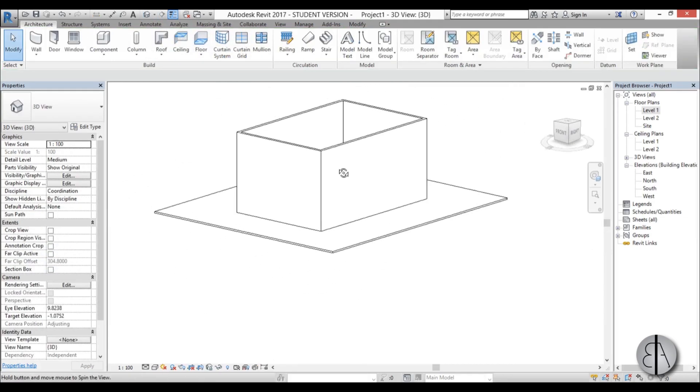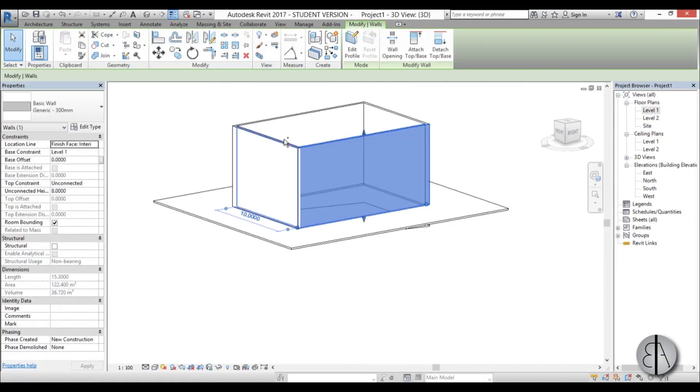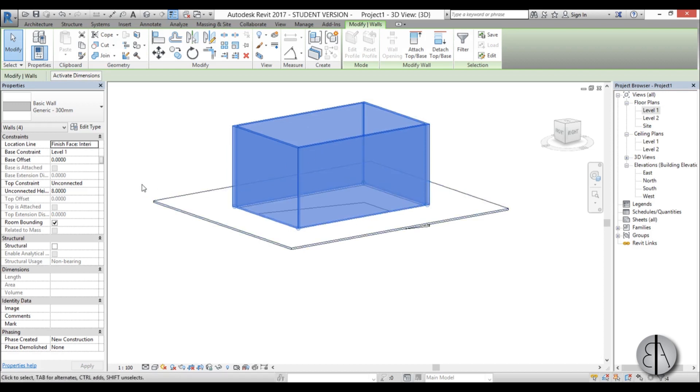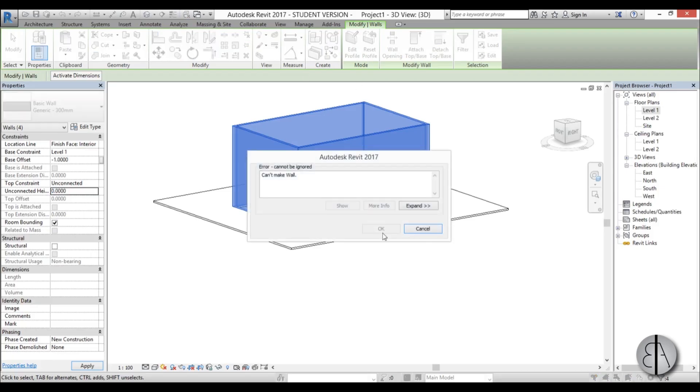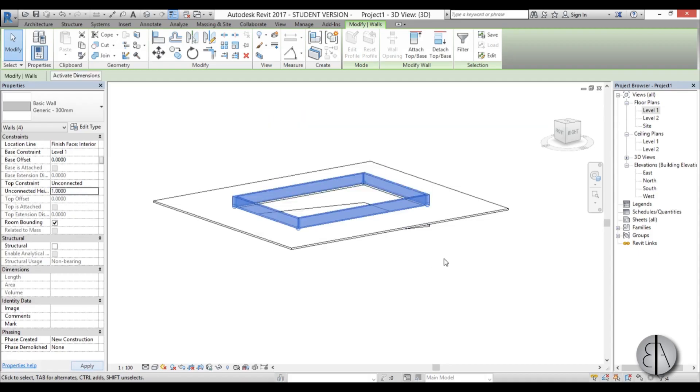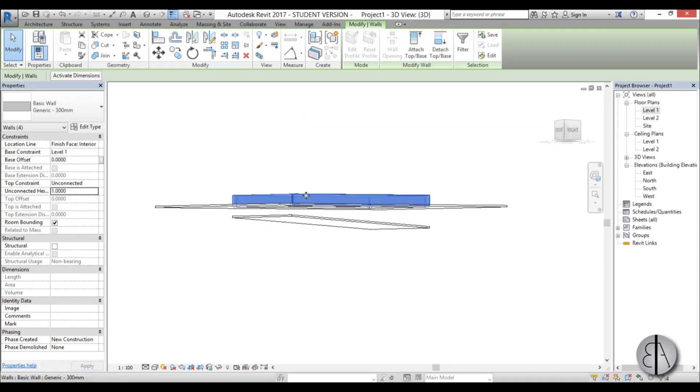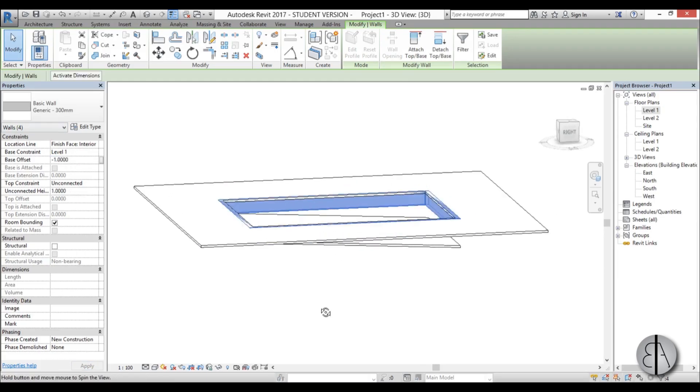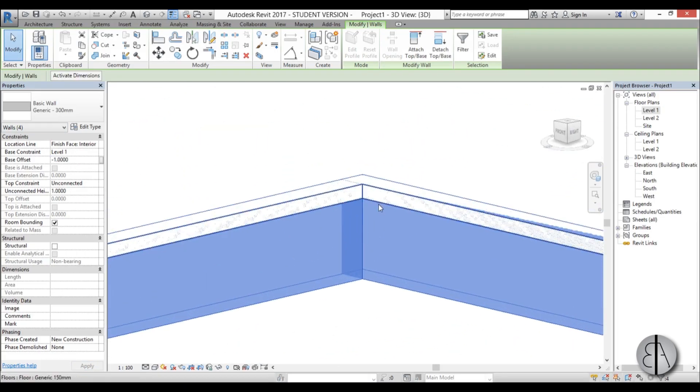This doesn't really look right but don't worry. We're going to make it look right. So select all four walls and let's just make the base constraint level 1 minus 1 meter and the top constraint let's just add 1 meter. Let's put 1 meter, apply, minus 1. So there you go.